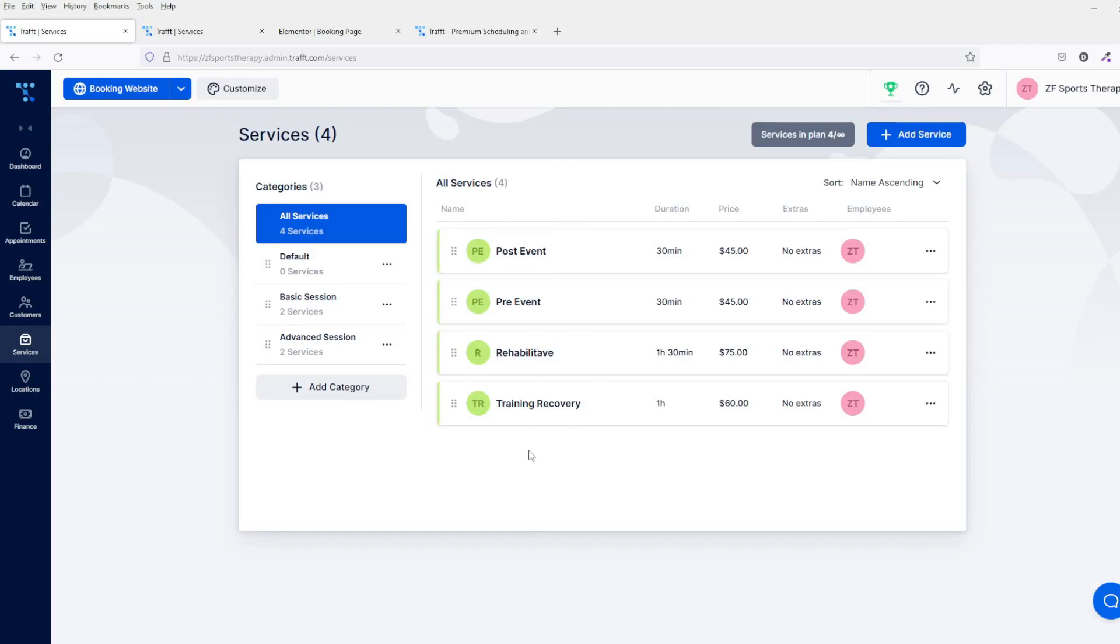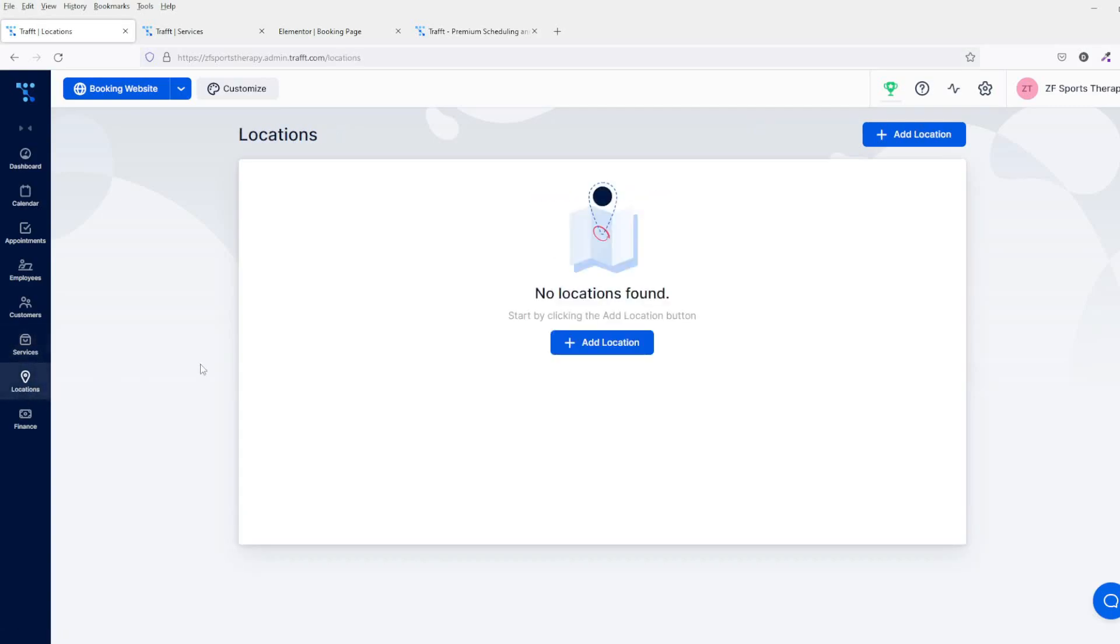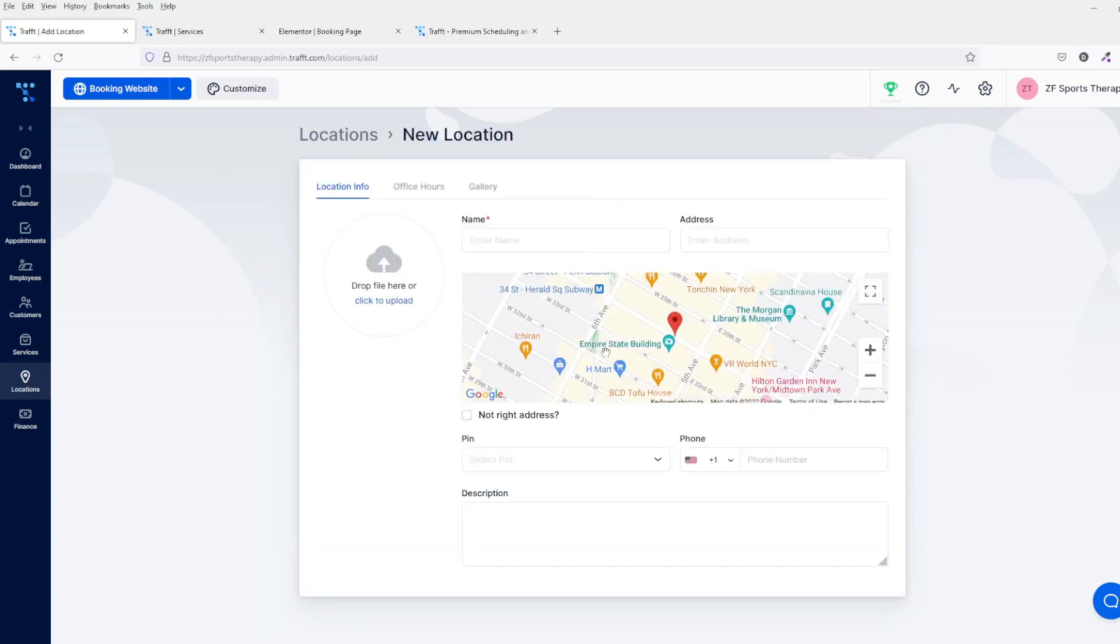On the locations tab, obviously this is where you're going to be adding all of your locations. So you click on add location, and then you'd put all of your details in here. That would basically show people on the map where you would be, because this generates it from Google Maps itself.